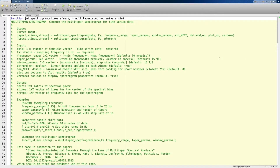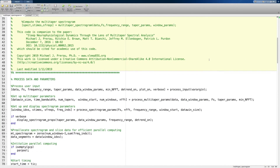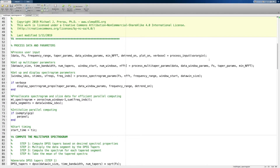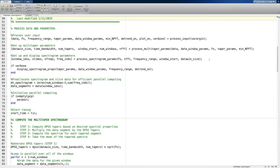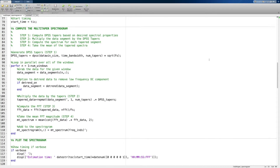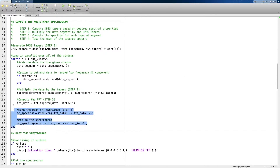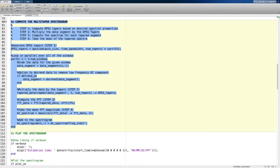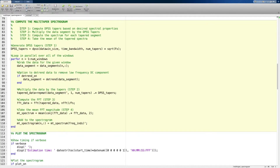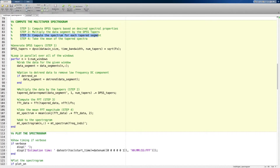Now let's go back to the code. The first section simply deals with taking in the user's inputs, which we can skip over. This small section here is really the crux of everything — it breaks everything down into the four steps needed to compute the multi-taper spectrogram. Step one is to compute the DPSS tapers based on the desired spectral properties. Step two is to multiply the data segment by the DPSS tapers. Step three is to compute the spectrum for each segment, and step four is to take the mean of those spectra.